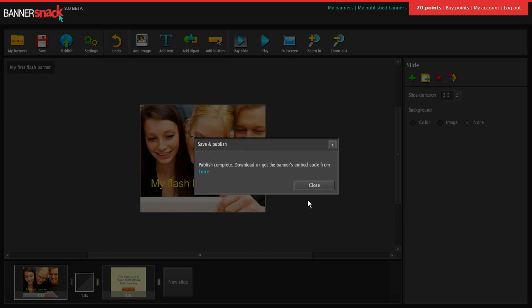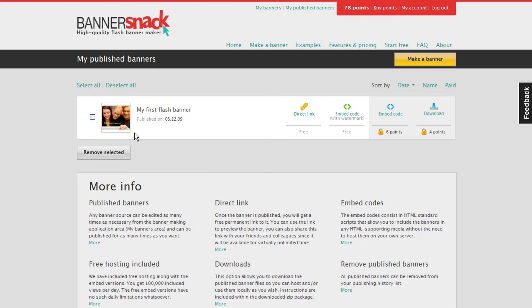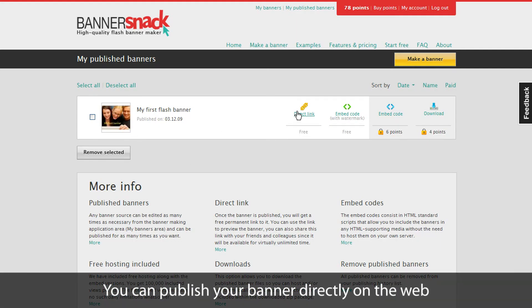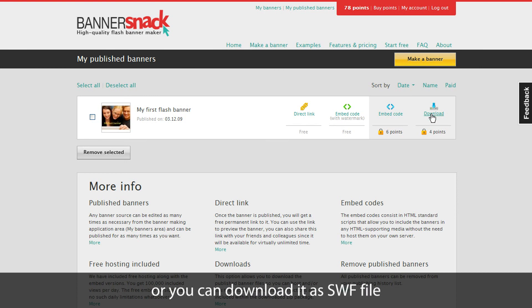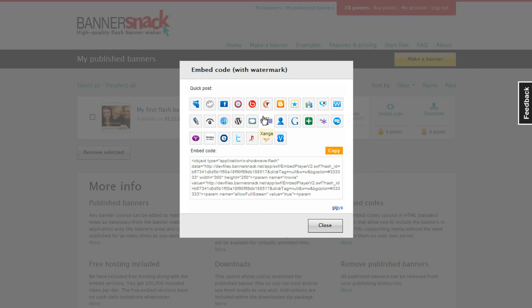In my published banners page, you'll find several sharing options available. You can share a link to your banner. You can download it as a Swift file. Or publish it using an embed code.